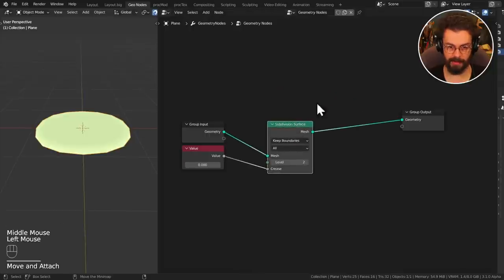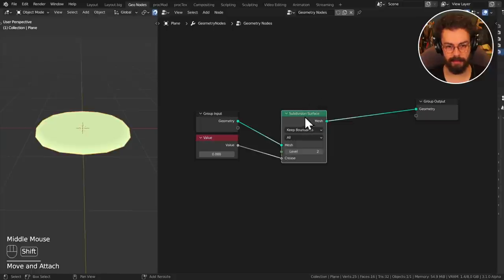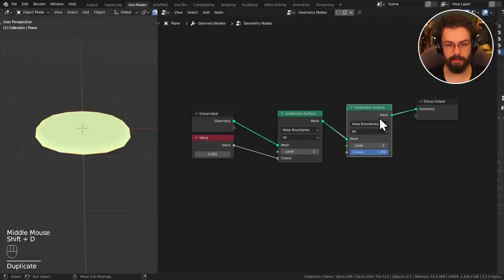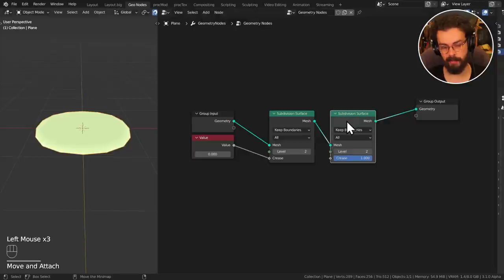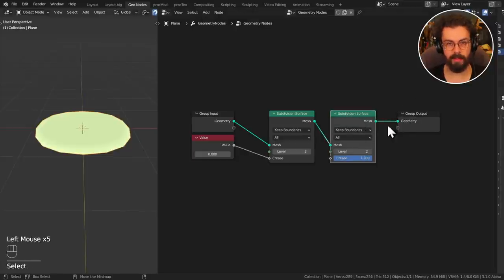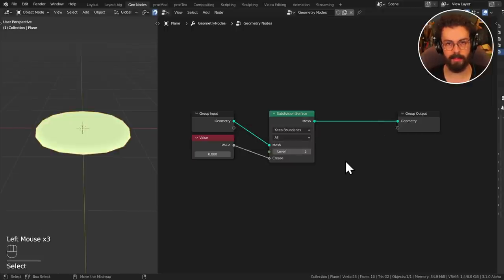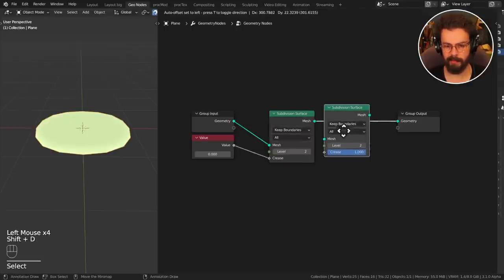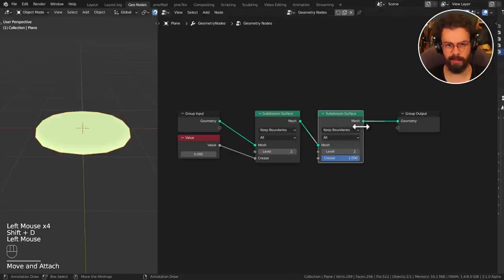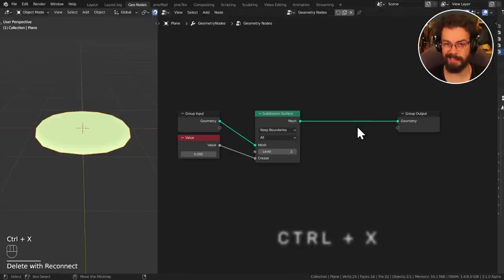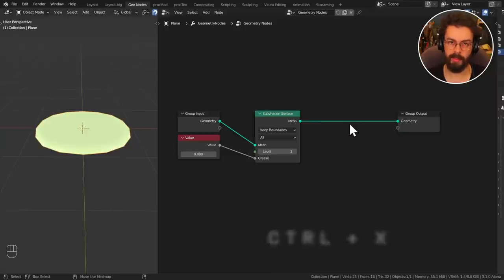Now deleting nodes. If you want to delete a node, press X. X for delete — nice and convenient. You can then join the remaining nodes back up. But if you don't want to have to rejoin every time, you can press Ctrl+X. This will dissolve a node, keeping your noodles intact. Ctrl+X to dissolve.